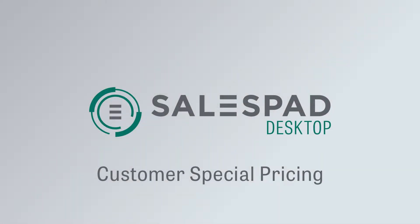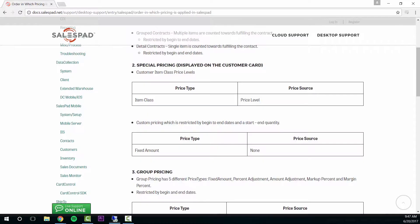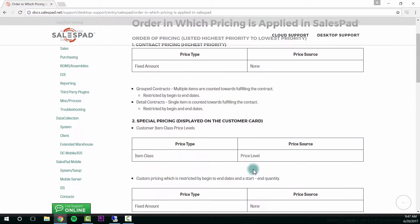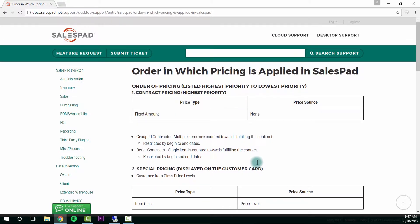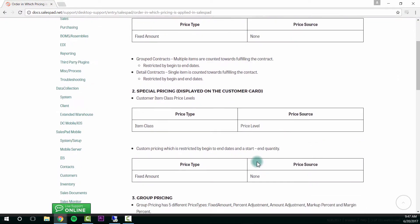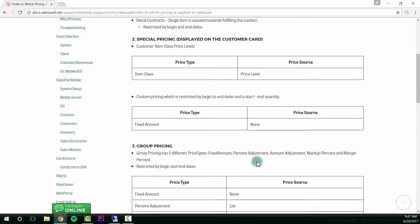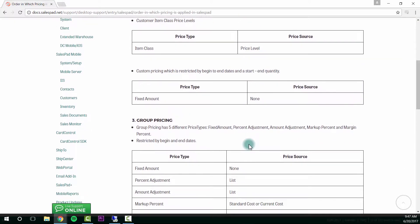Hi, this is Brandon Yelts from the implementation team. Today we're going to be discussing customer special pricing. If I pull up our documentation on order in which pricing is applied, we'll see that special pricing is number two on our list.